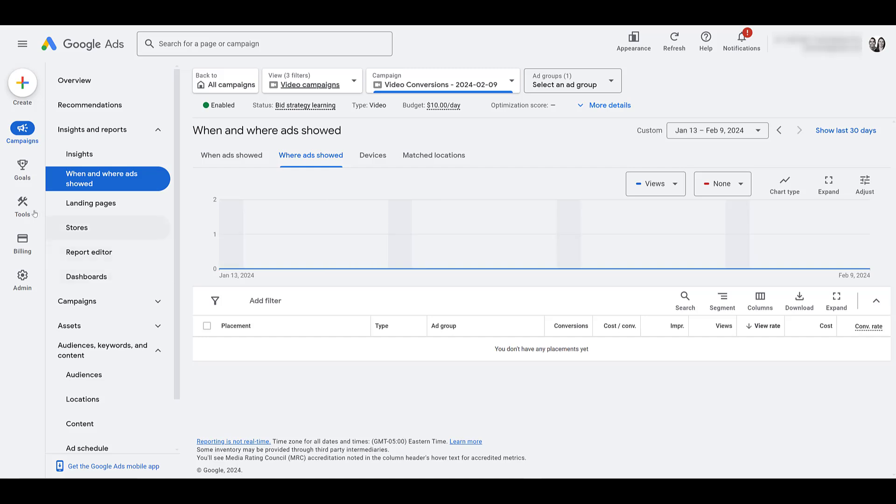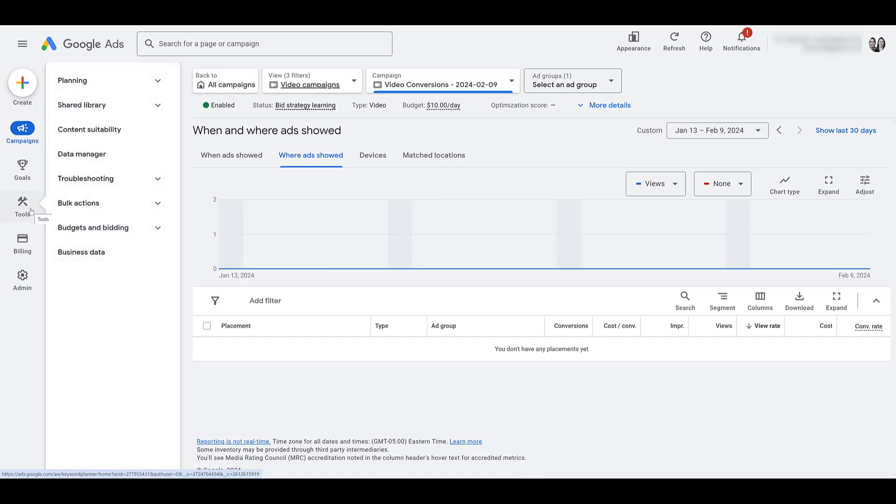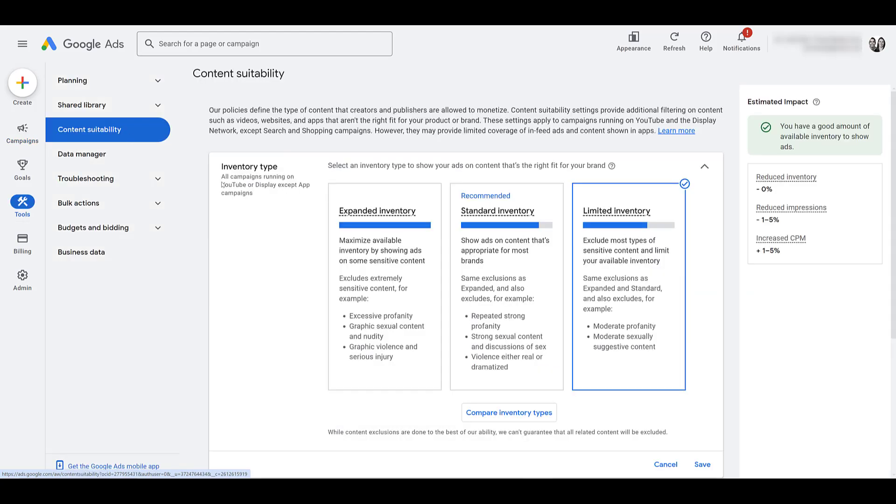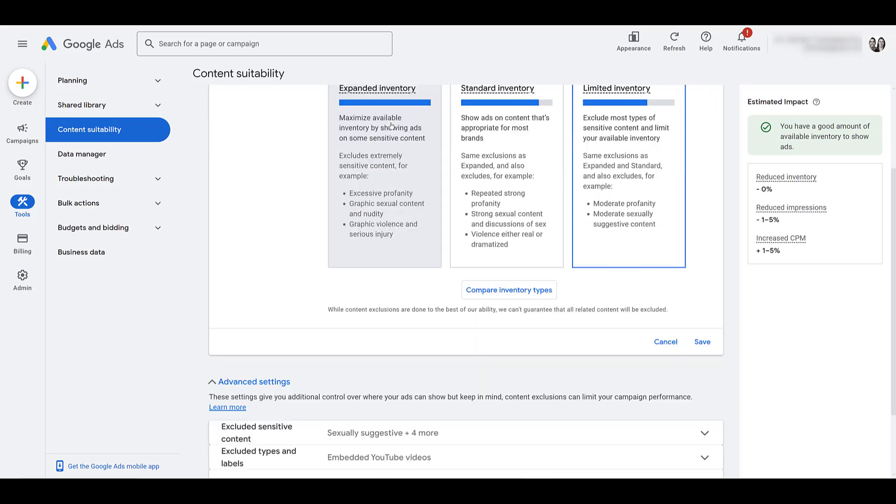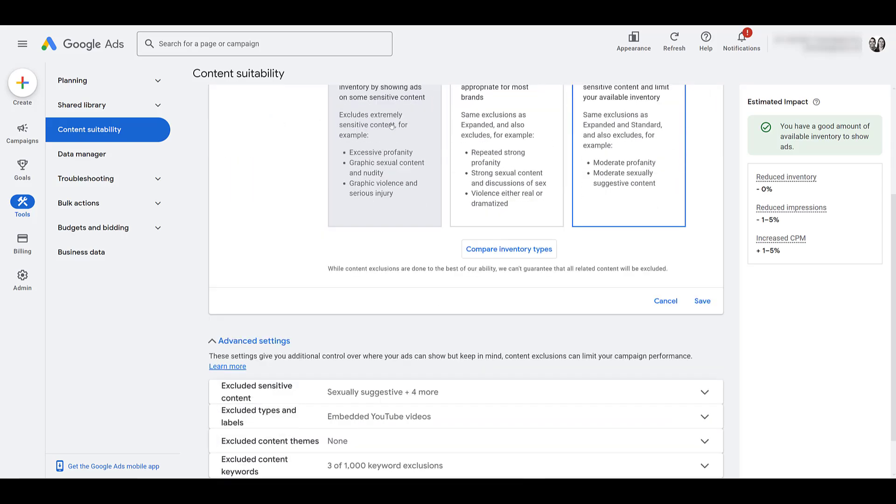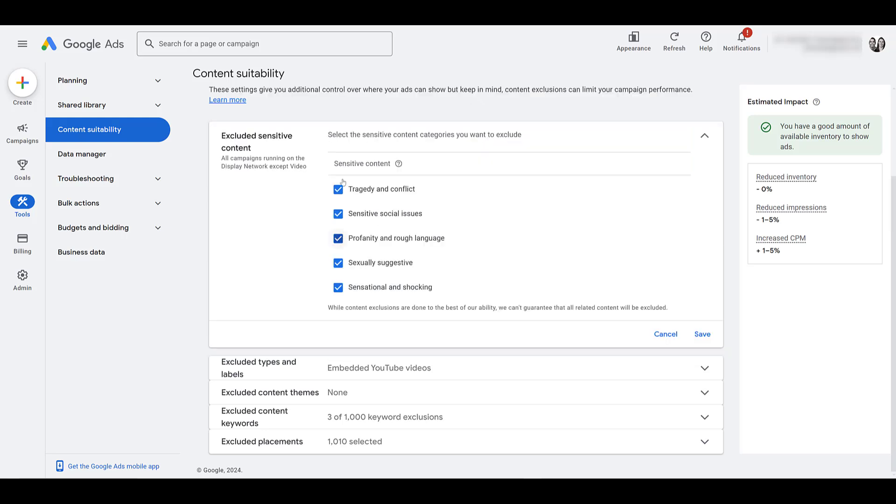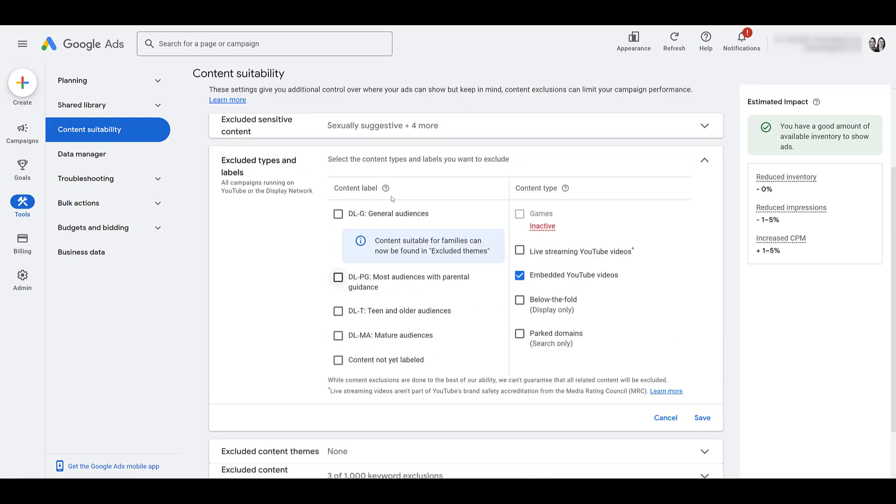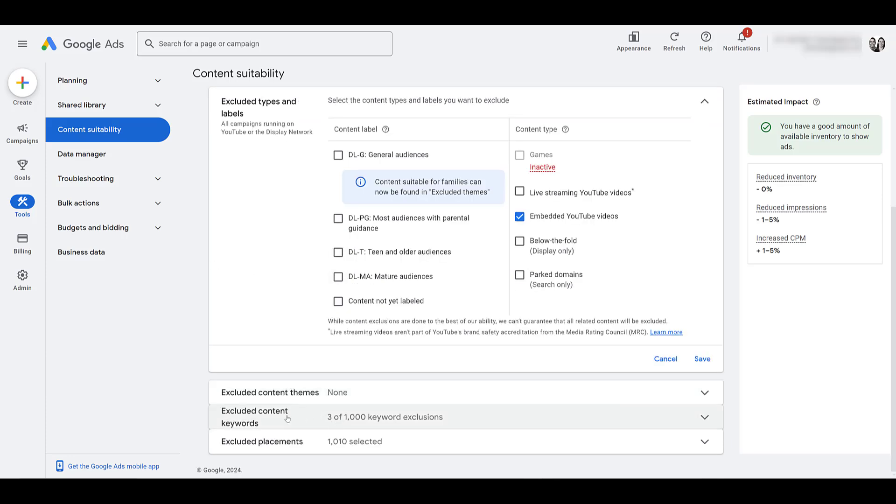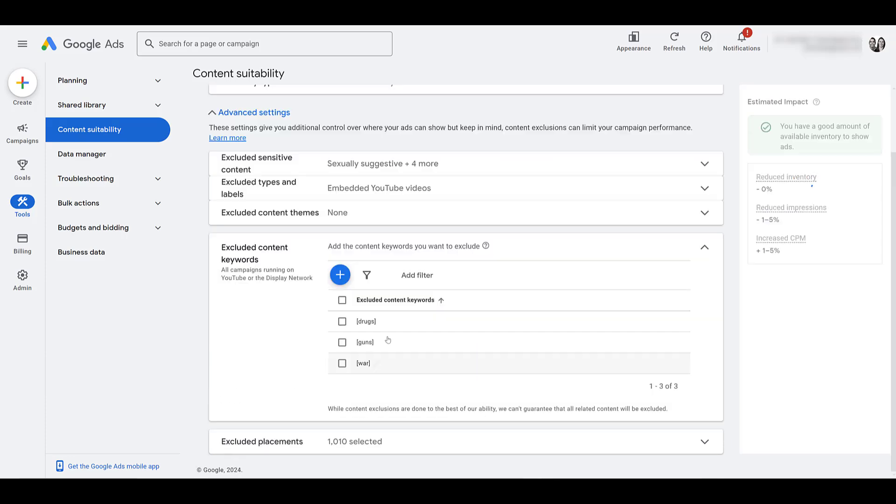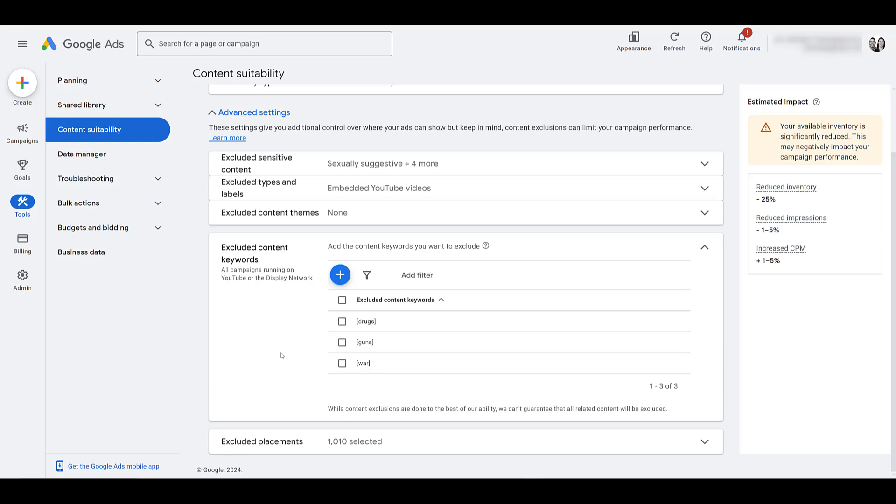Another thing to keep in mind is when you go to tools, look at content suitability. This section used to be part of individual campaign setups, but now it's done at the account level. So here's where you can exclude specific types of content, uncheck boxes where you don't want your ads to appear as well as specific content labels and types. We also see excluded content keywords as well as placements. I do have a video talking about content suitability. You can watch that one here, but that is our updated walkthrough of a video action campaign.